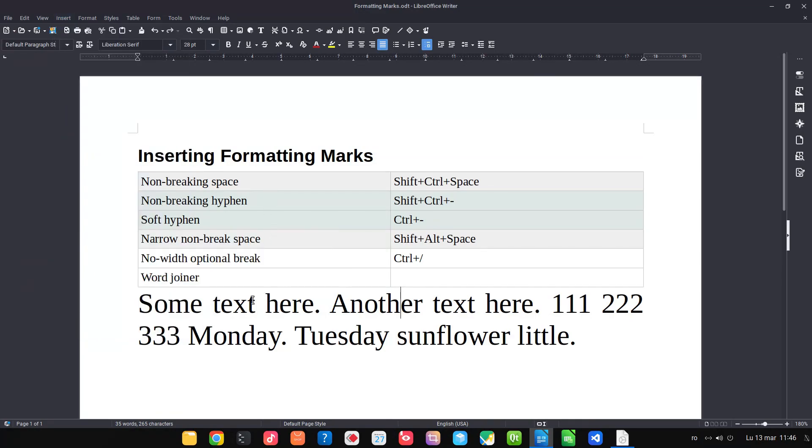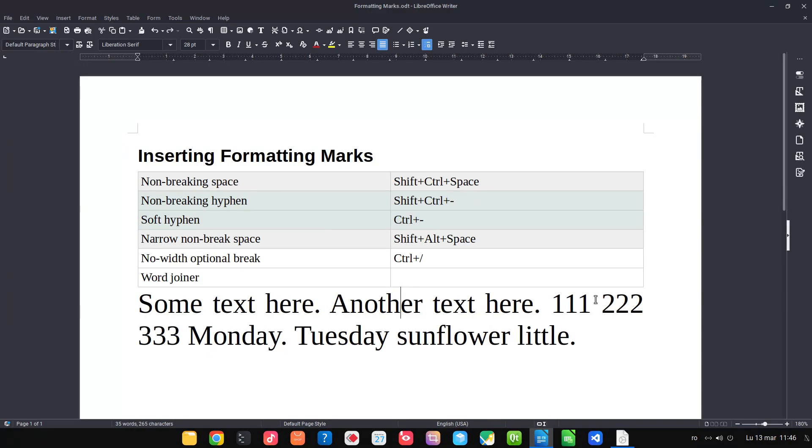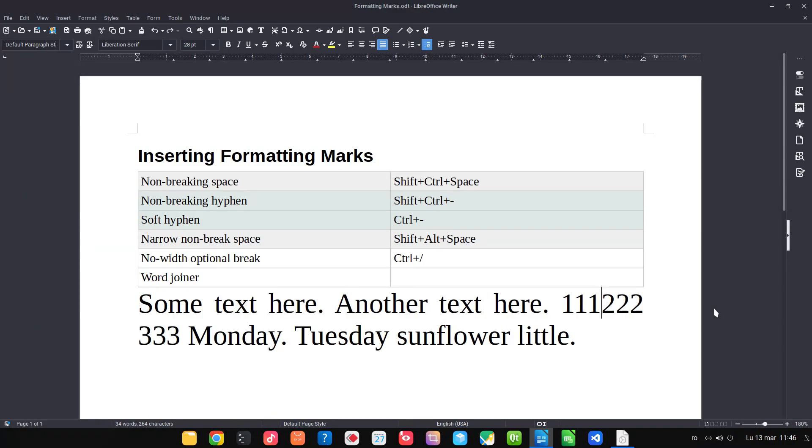Let's see non-breaking space. We have this number here and we don't want it to be split on two lines. Let's see what we can do.